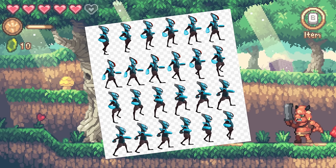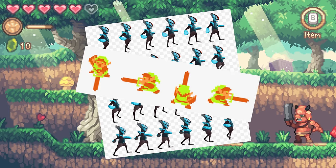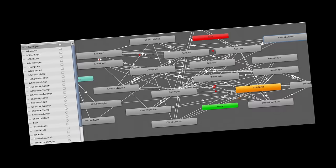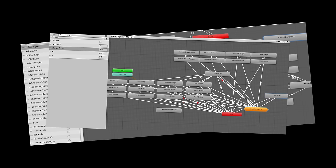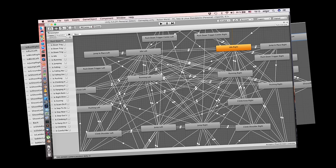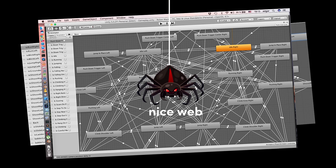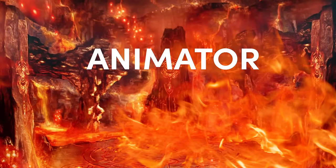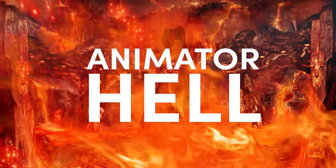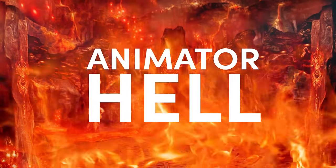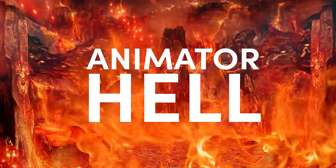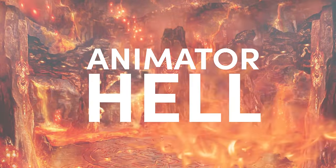If you are working on a 2D game with frame-based animations and your animator tab looks like a chaotic mess, you are very likely in what I'd call animator hell. So please follow me back into the light, back to a place of order.